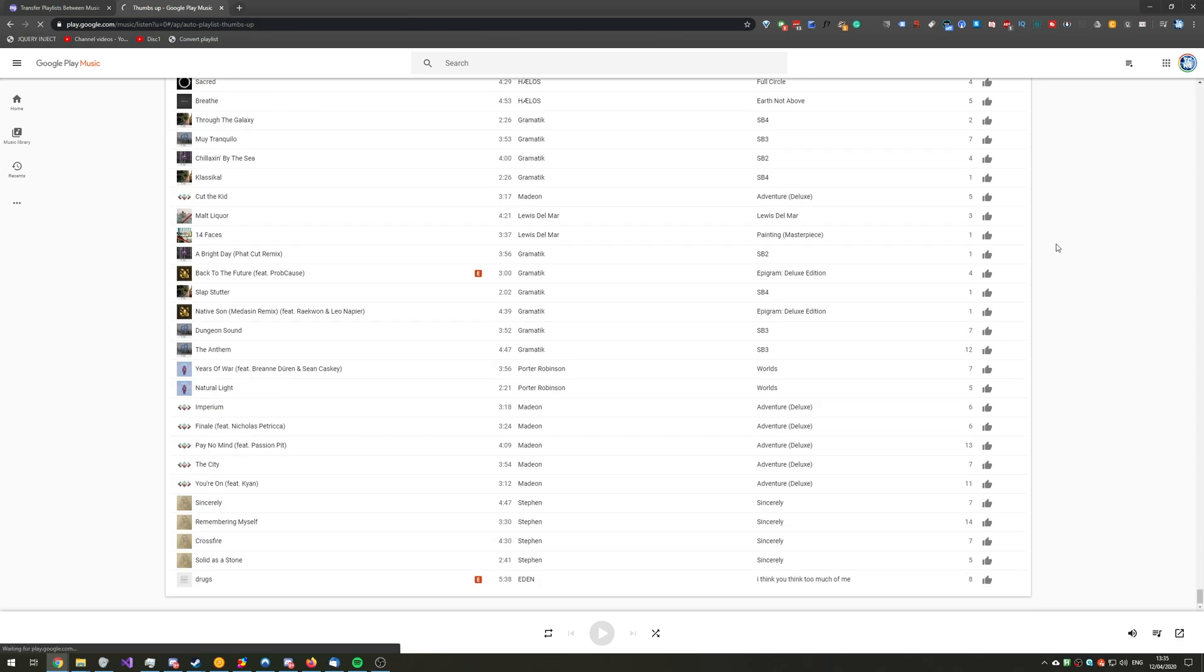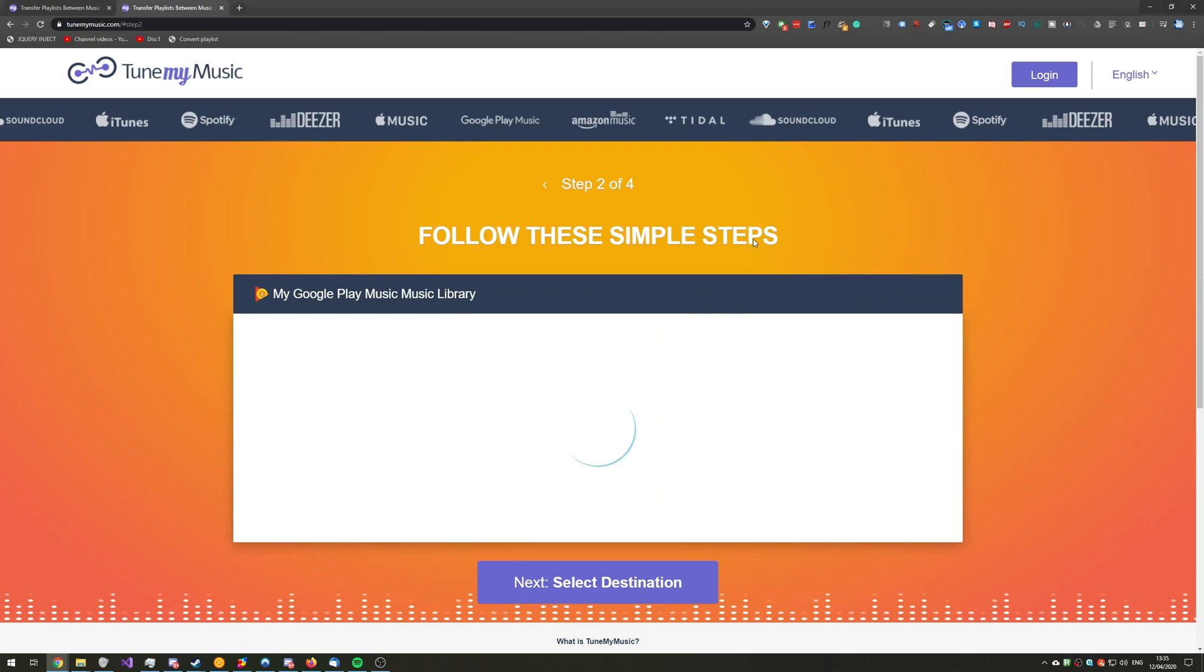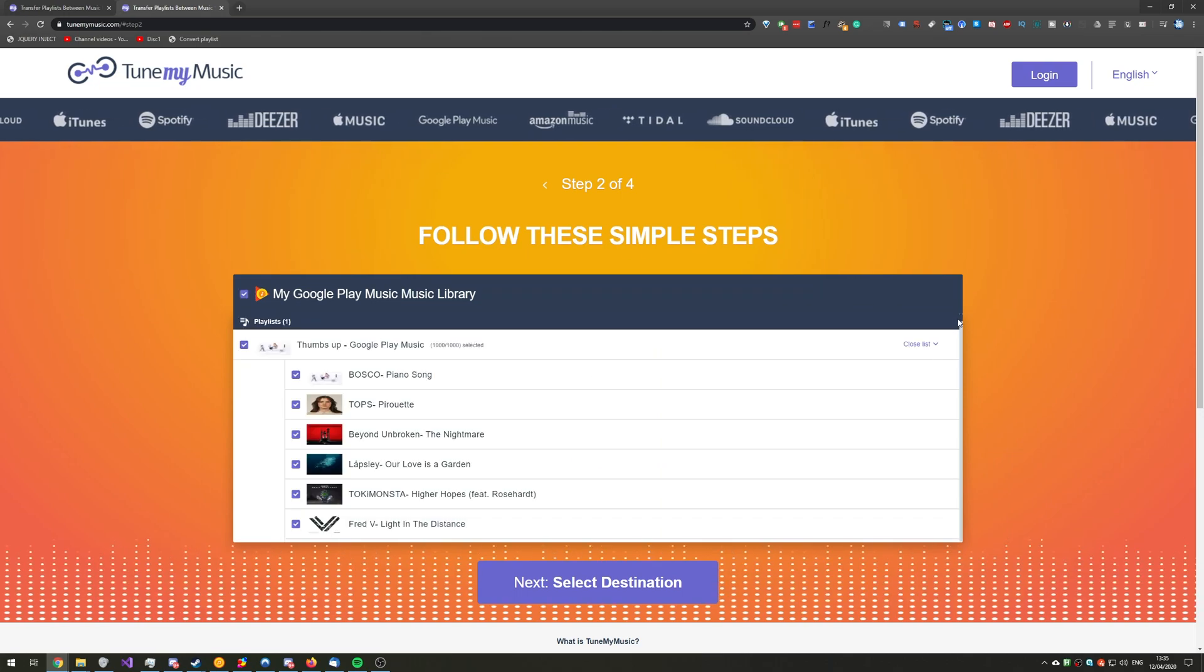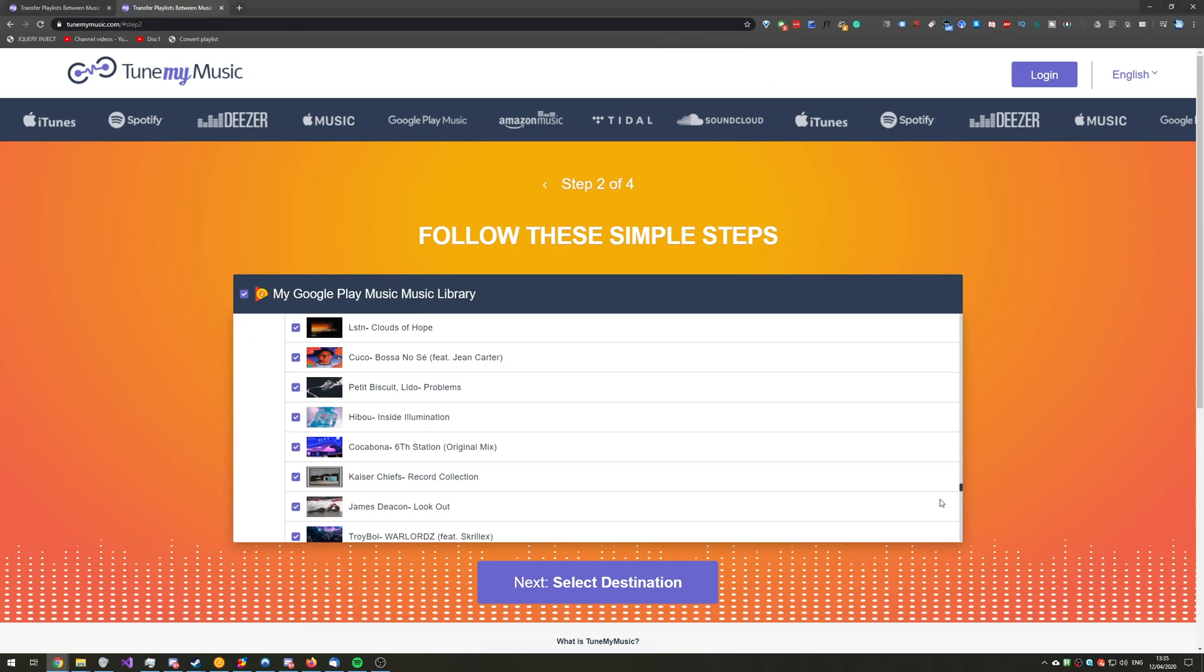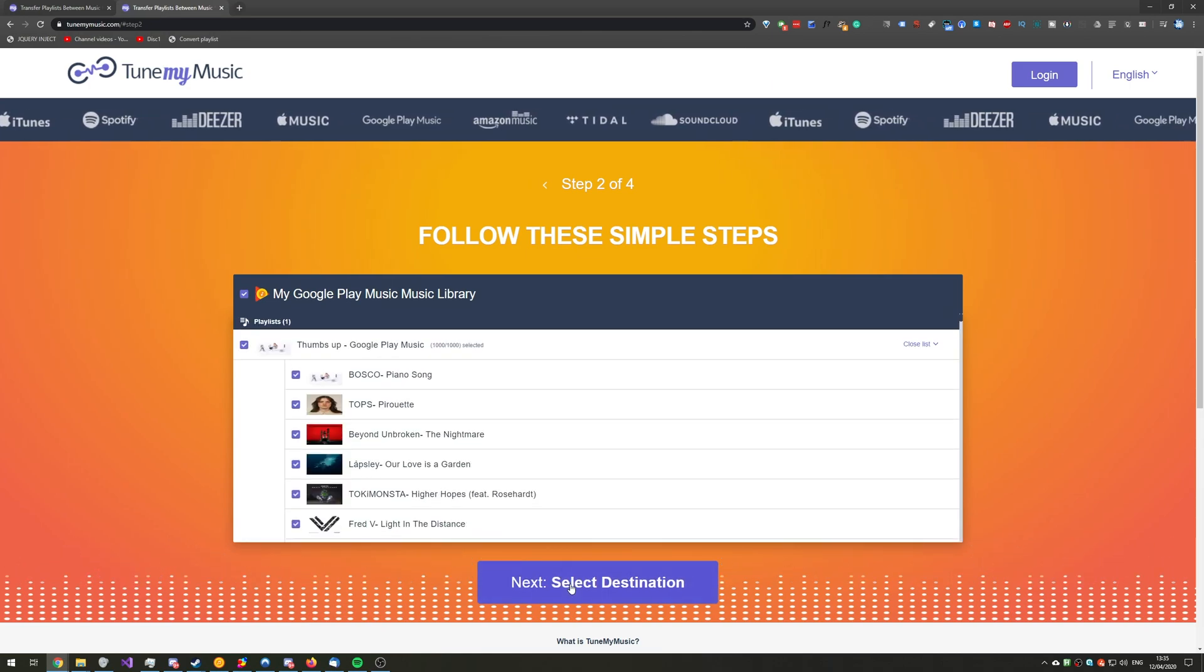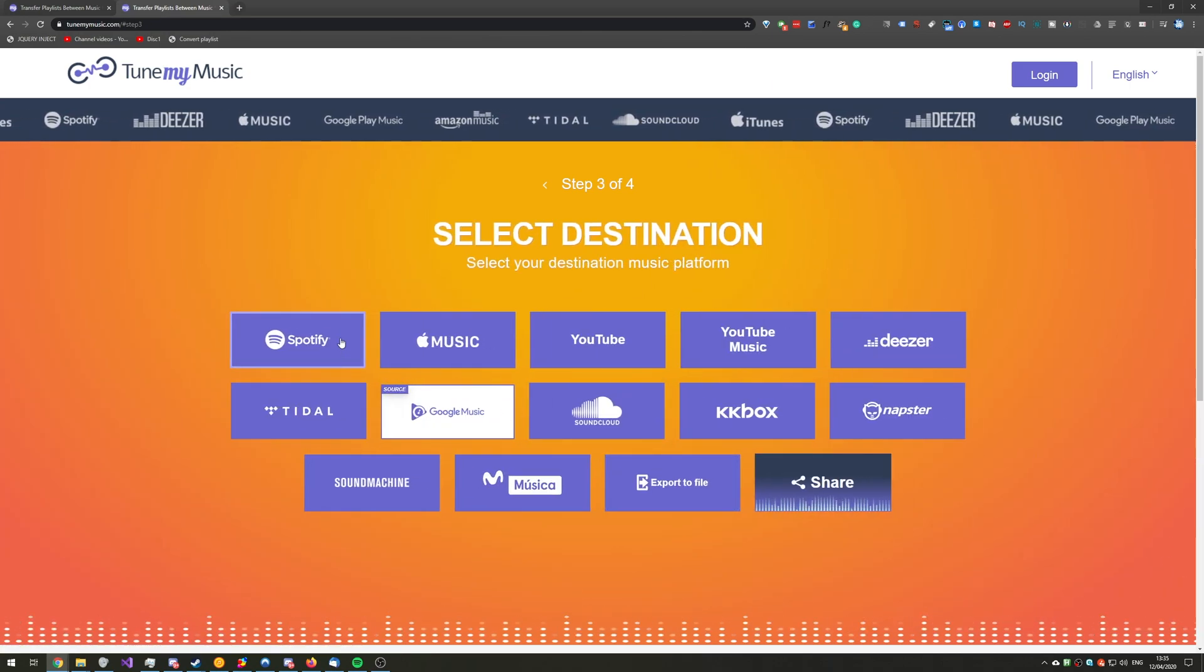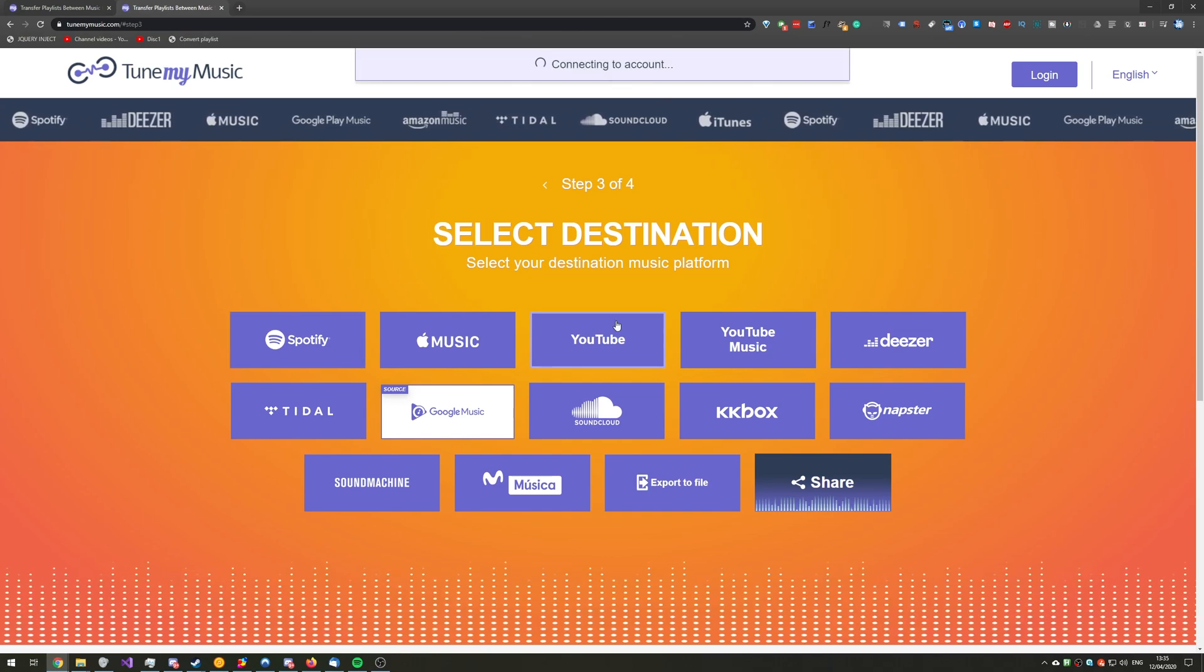Either way, we've now reached the bottom of the web page and it's taken us across to here, saying follow these simple steps. As you can see, we have our Google Play playlist imported over here. So, I'll simply click Next, Select Destination. Then, I'll click on Spotify. And it'll say Connecting Account.